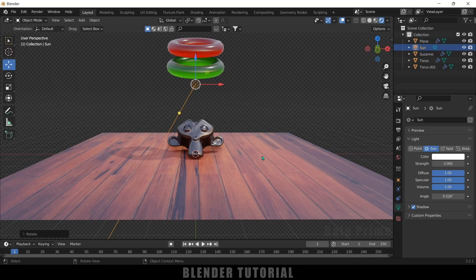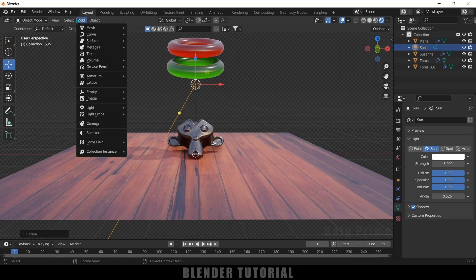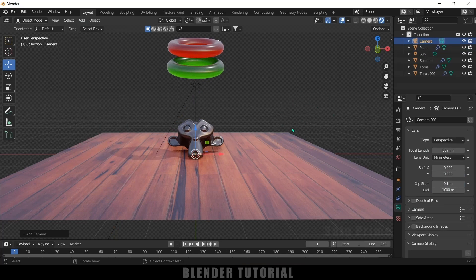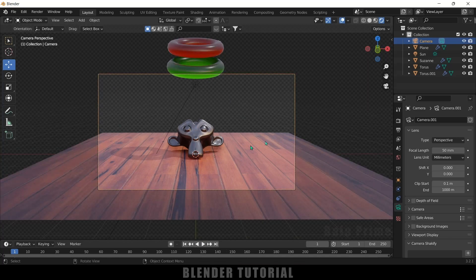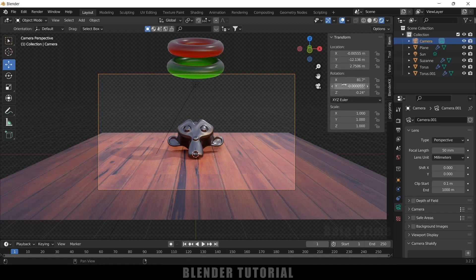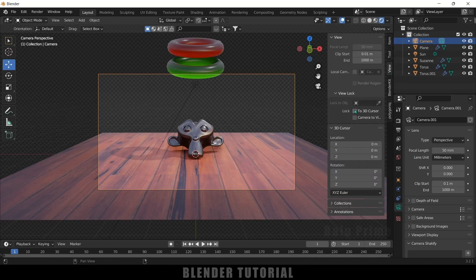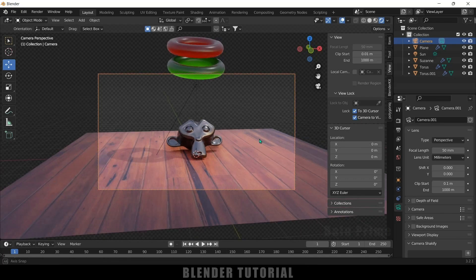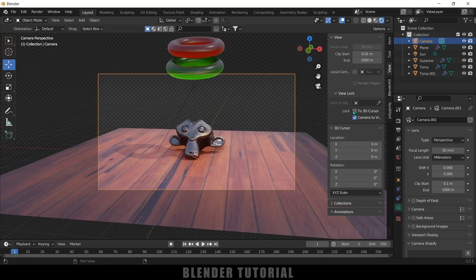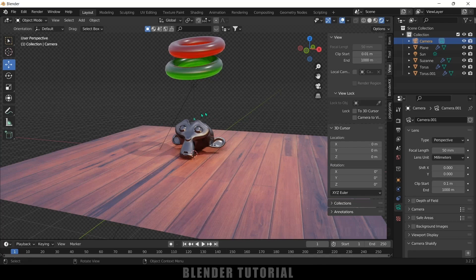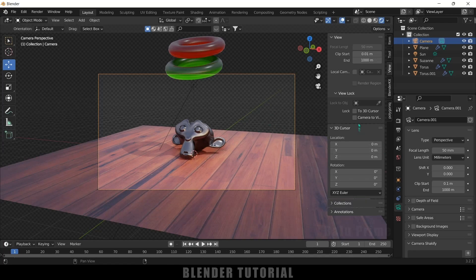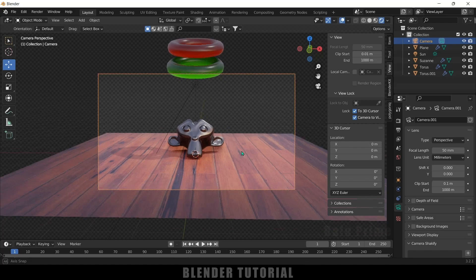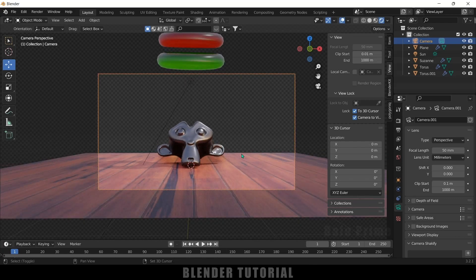To render the scene we need a camera. Go to Add > Camera. Press Ctrl+Alt+0 to look through the camera. Press N on the keyboard, go to the View options, and enable Lock to 3D Cursor and Lock to Camera View. This ensures that when you navigate you stay in the camera view. Adjust the camera position and angle as desired.